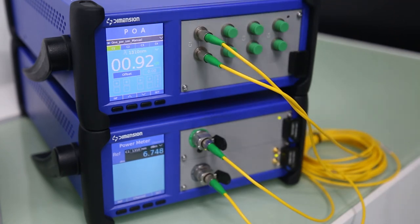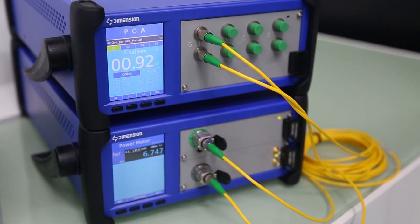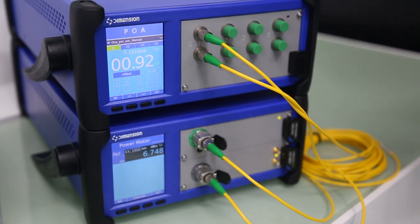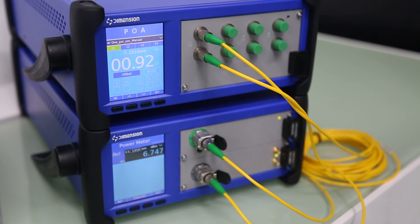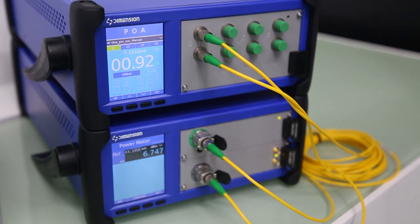The linearity and repeatability are also very good. It can be widely used in transceiver calibration, active component testing, and so on.